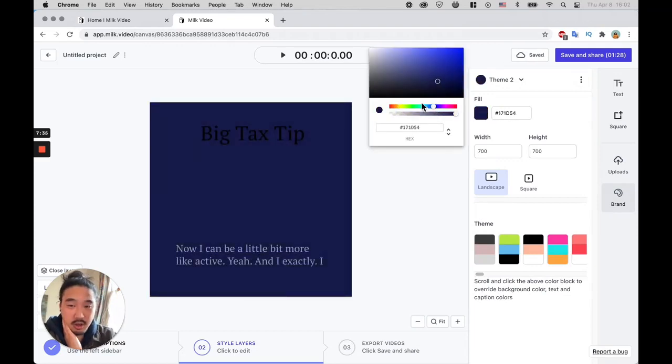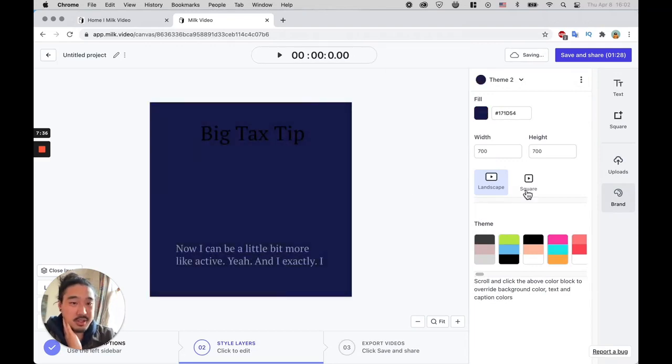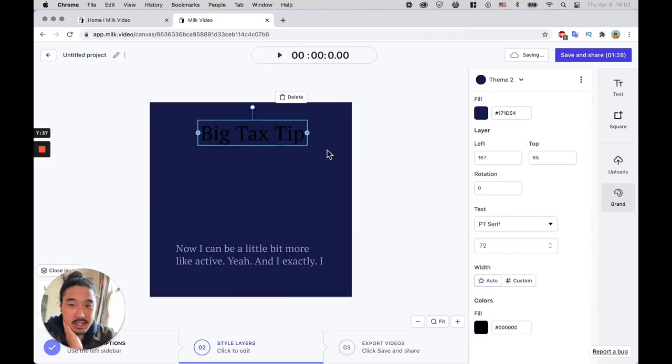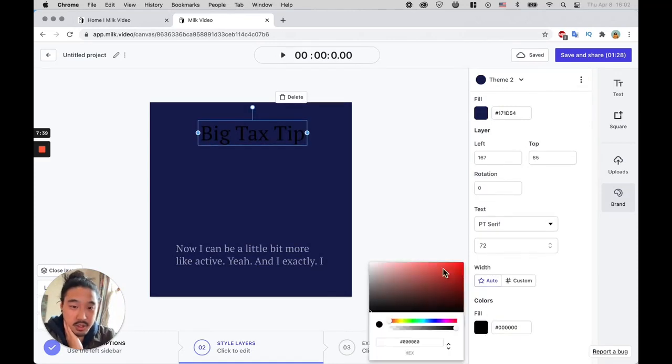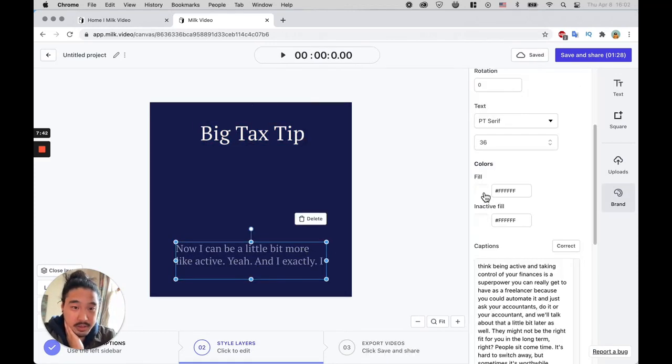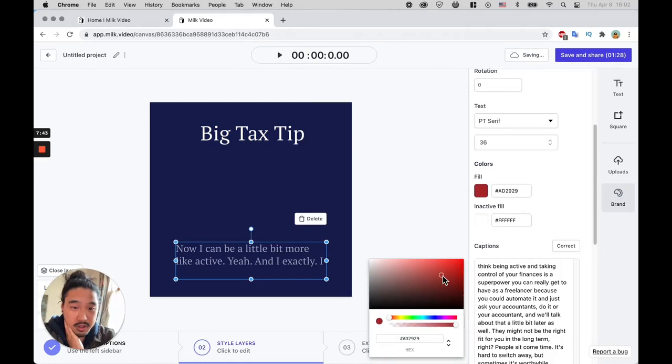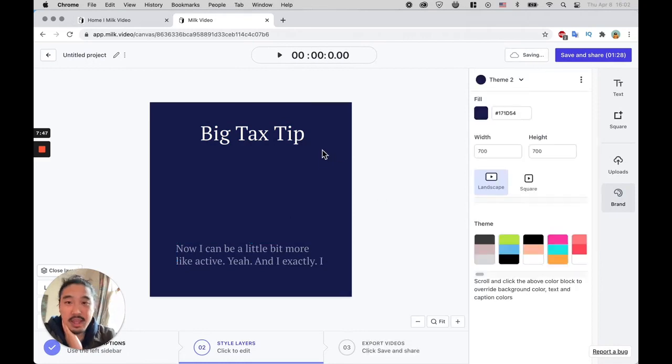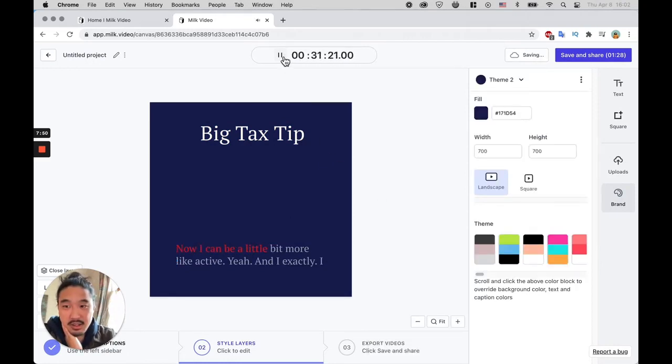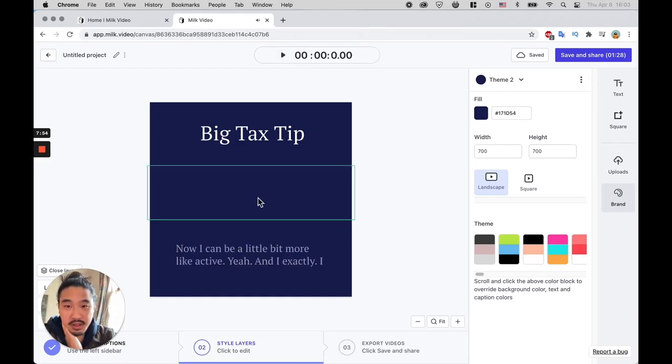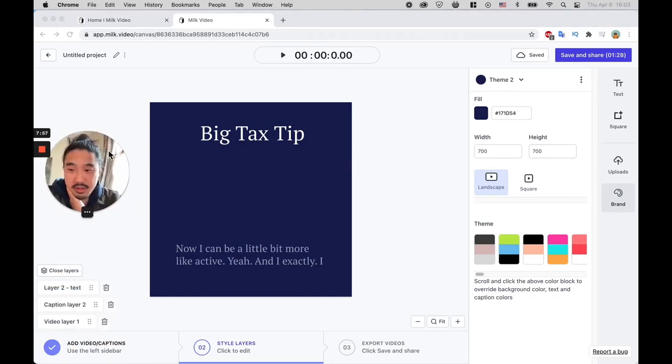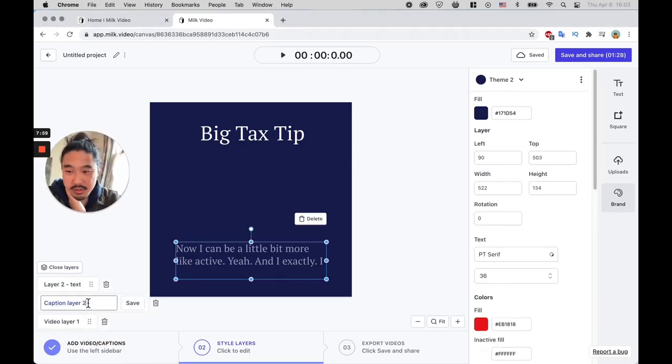Let's say your brand colors are not yellow but they are this dark blue, and then you can come here, you can change the fill color here. I'm gonna just do white. And let's say the fill color here is like red. Now I can be a little bit more active.